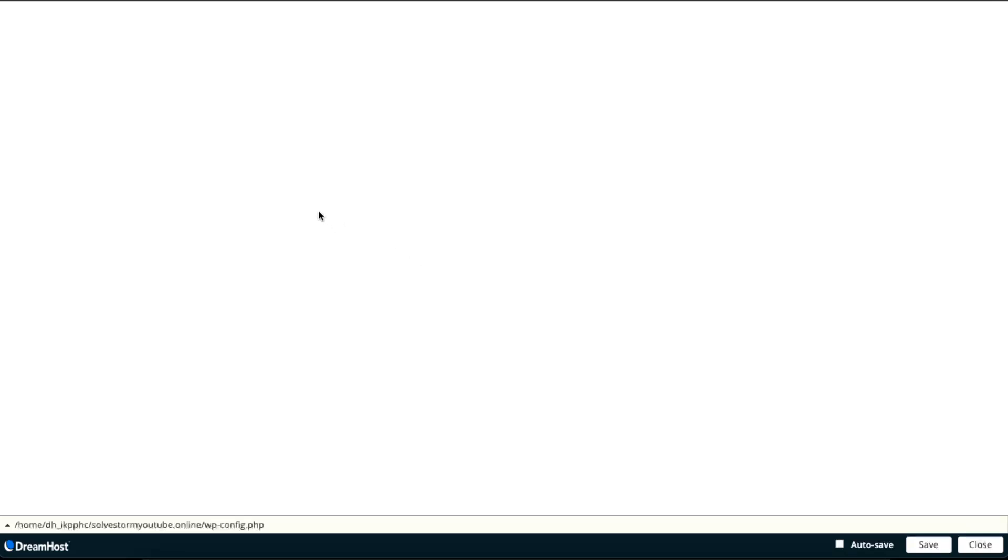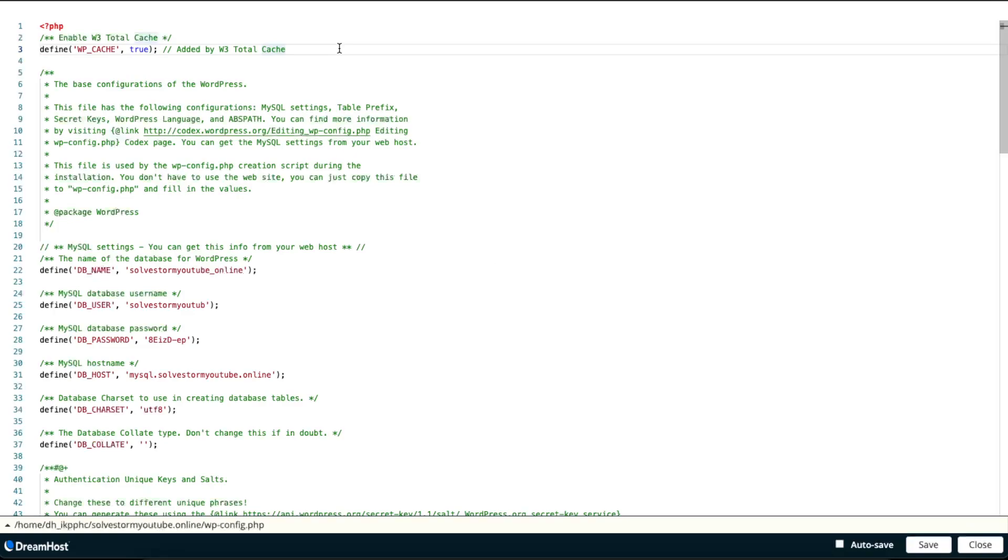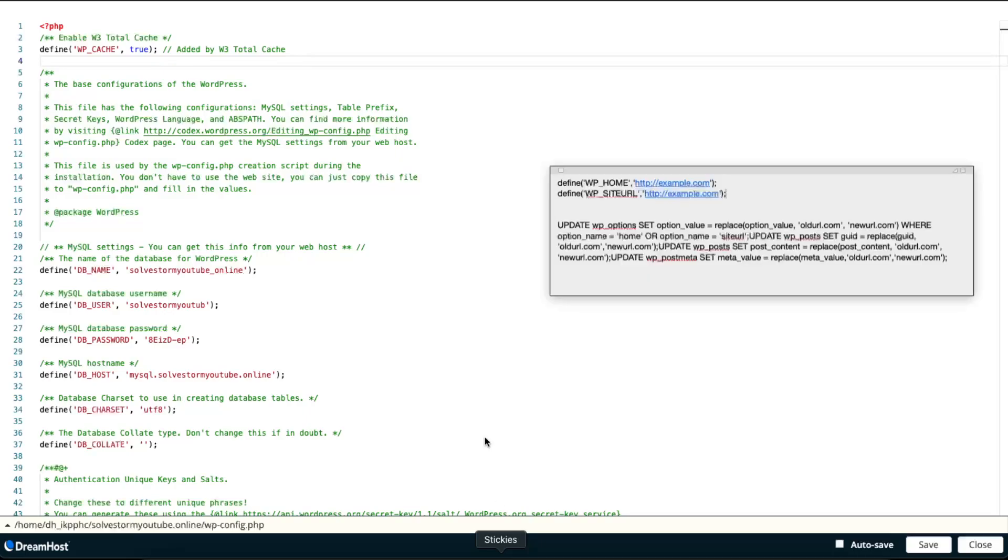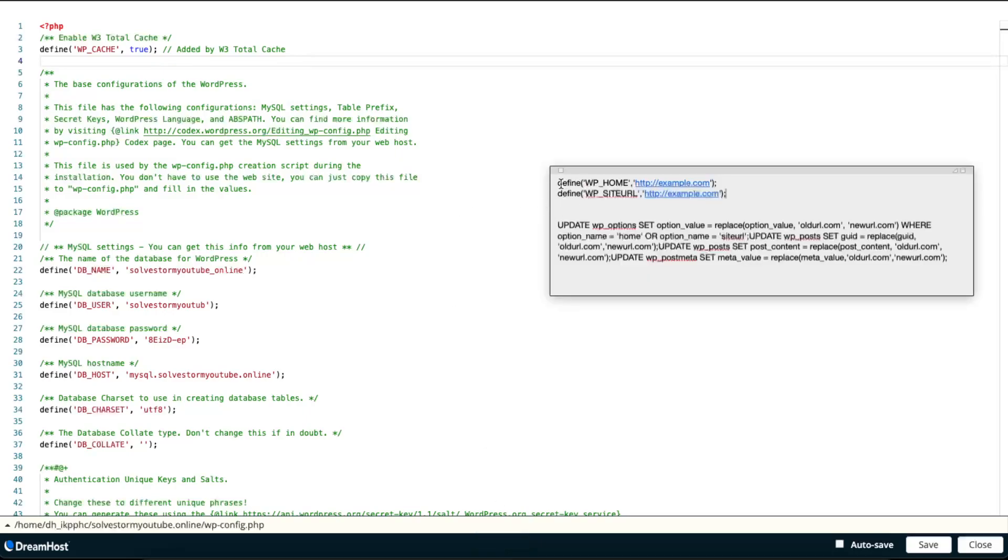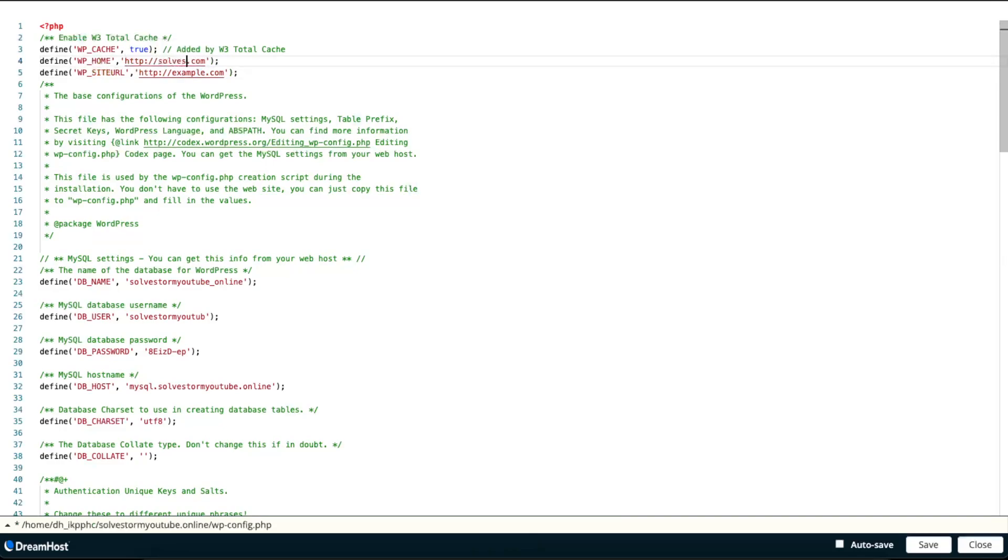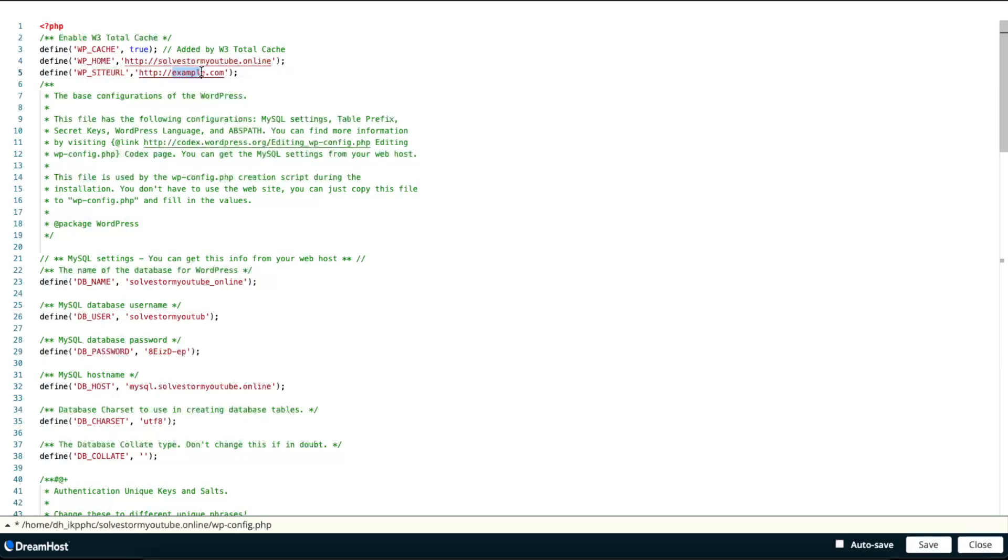Open it up and you want to go ahead and enter the code, and the code would be this one. So you want to enter your website here, of course, just like so. I'm going to leave this code in the comments down below, and now you want to save it.